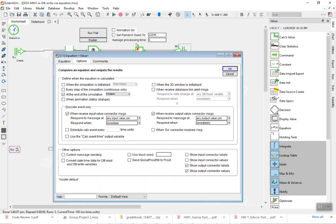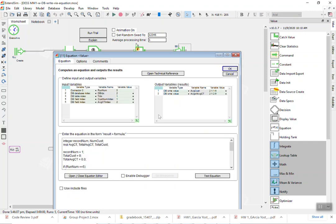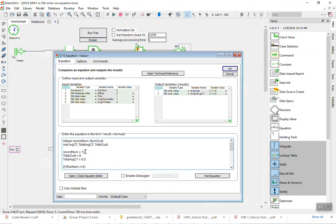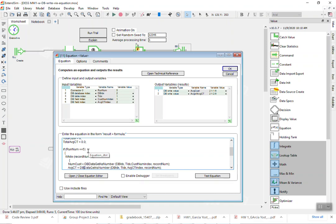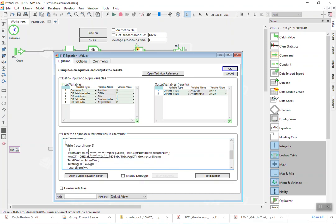So back to this equation information here, so basically I set the record number to one, initialize some variables, check if run number is five, then I do a while loop while the record number is less than six. If that's essentially mean it will look at one through five and then stop.